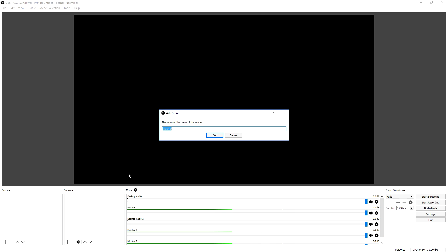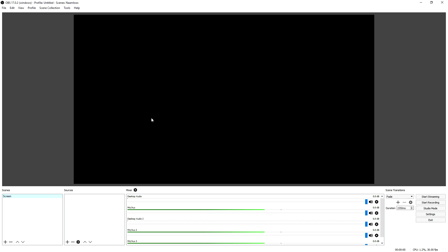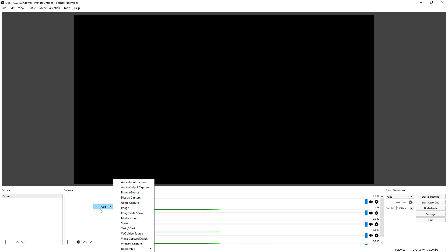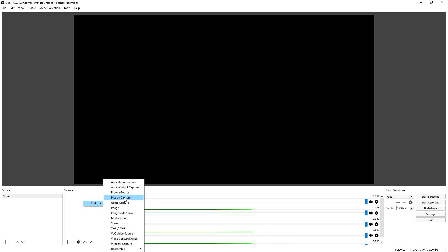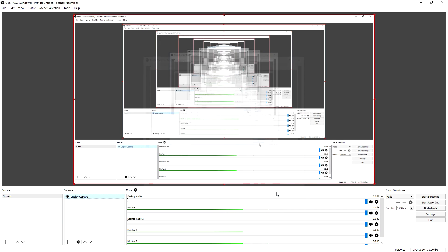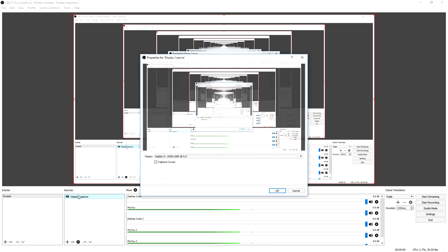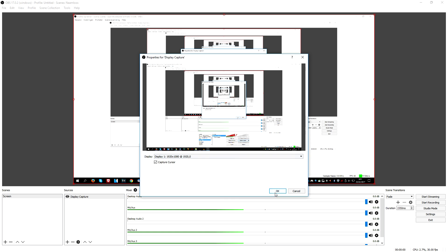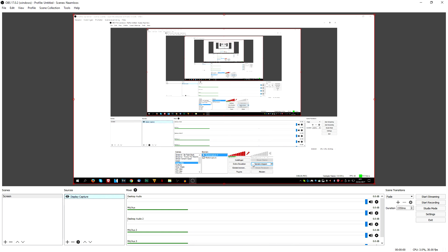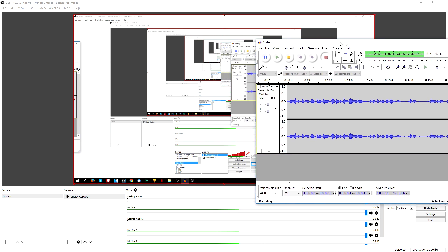Now we're gonna go to the Scenes box, right-click, Add, and we're just going to call this scene 'Screen.' Then we're going to create a new source — right-click, Add — and we're going to click on Display Capture. Click Create New, and as you can see it is recording the entire display. I'll double-click on Display and pick my other monitor. This is my standard OBS setup — anything you do on the screen will be captured, so if I open up Audacity it will show in the recording.